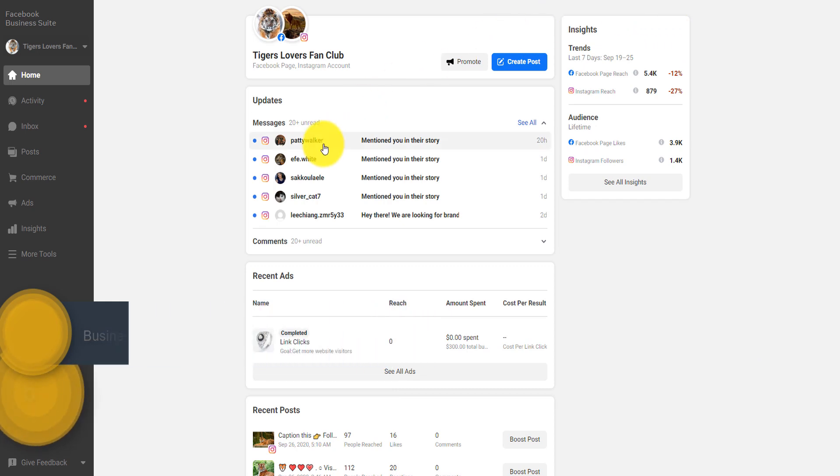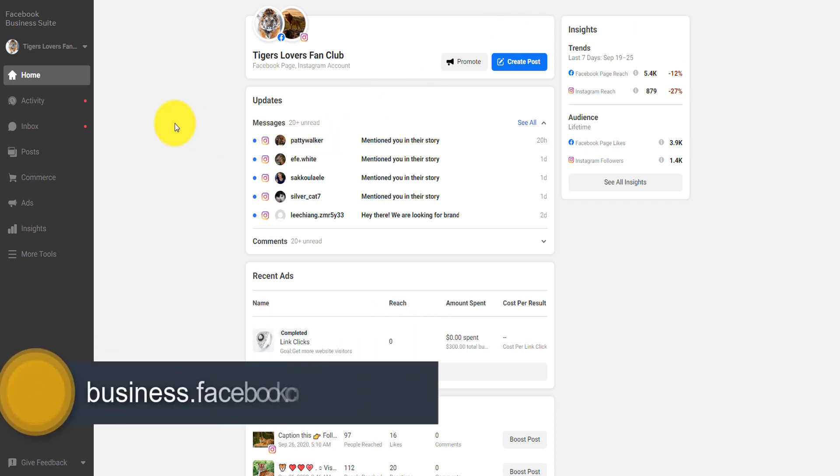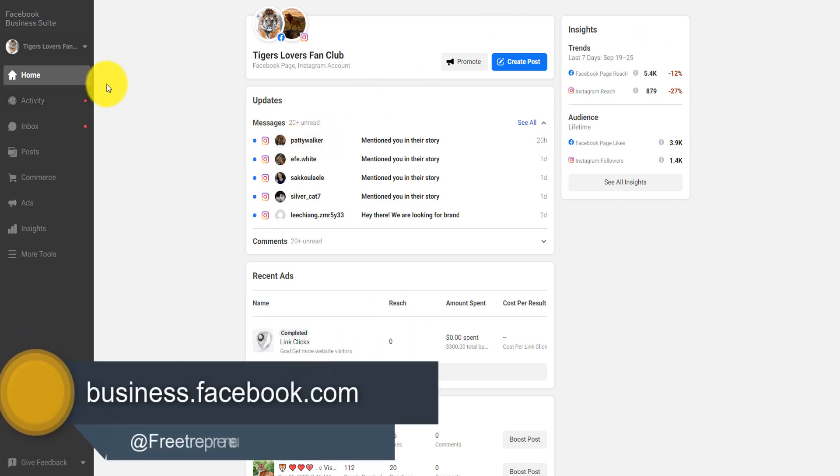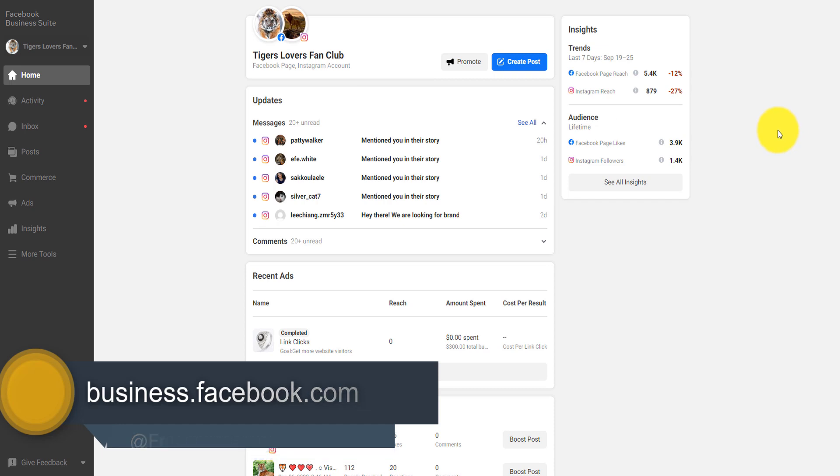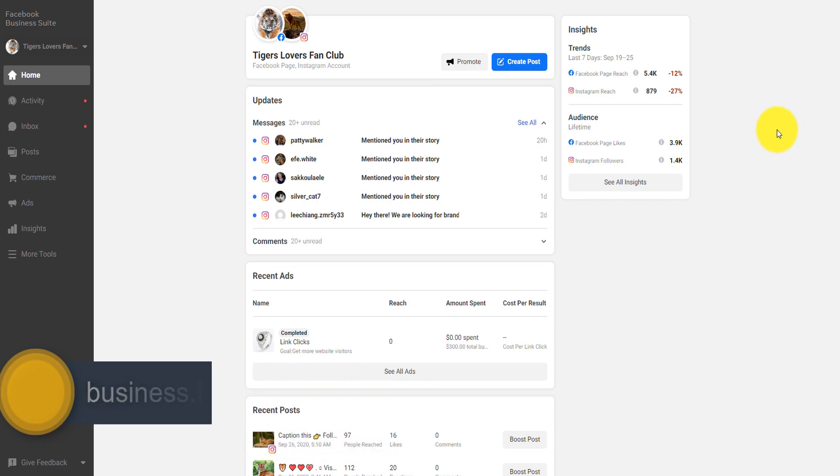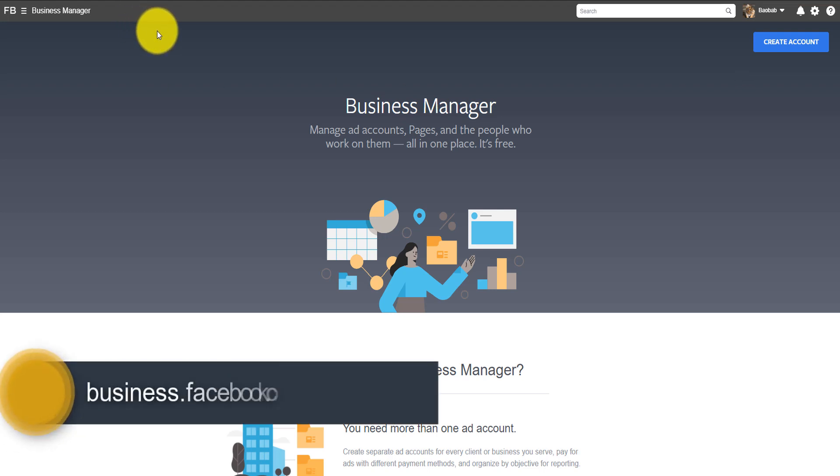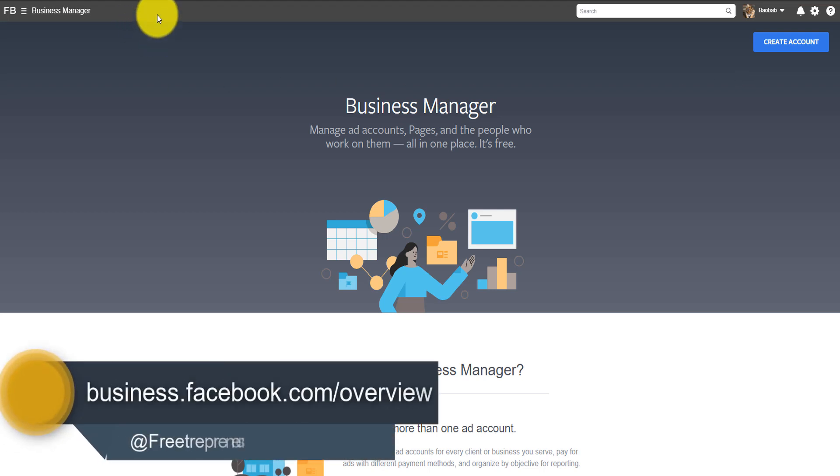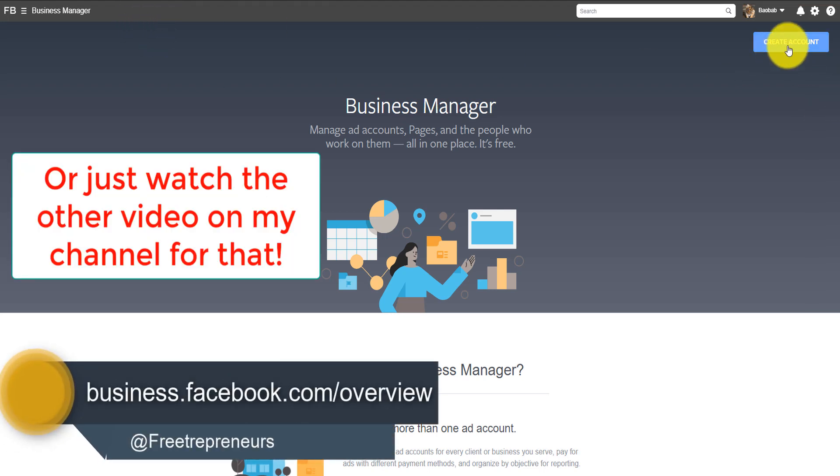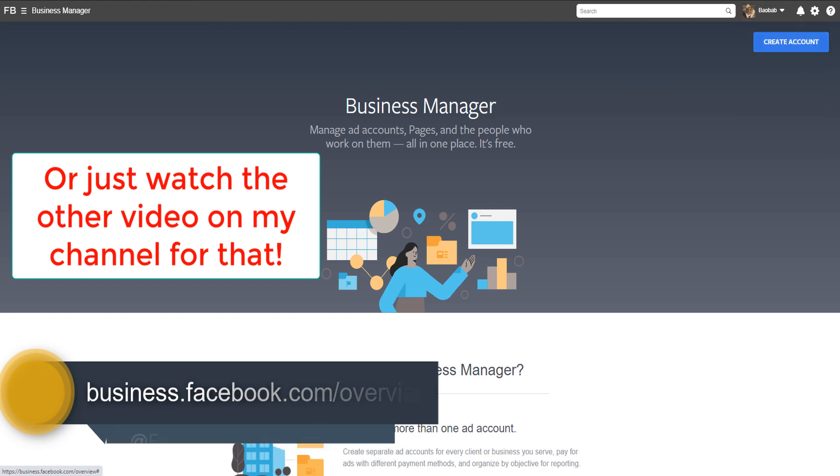Now, how do you create a Facebook ad account? You go on business.facebook.com. I assume that you've already created a Facebook business manager. If you have not created a Facebook business manager, you go on business.facebook.com slash overview and then you create another business manager here.